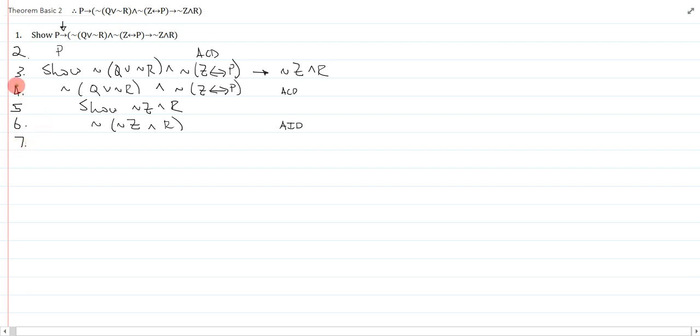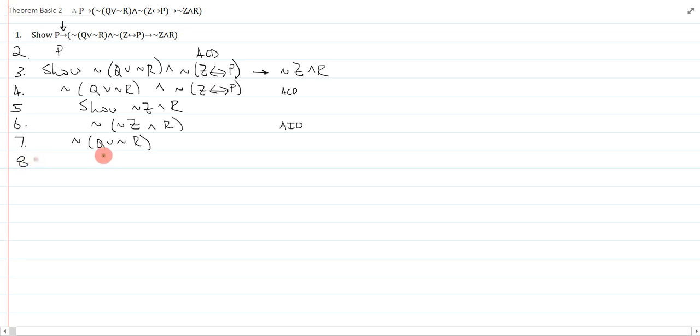So my automatic moves just come from line 4, which is a simplification. So I'll just simplify those into its two conjuncts. Line 8 is not z by conditional p. And that is line 4, simplify, line 4, simplify.